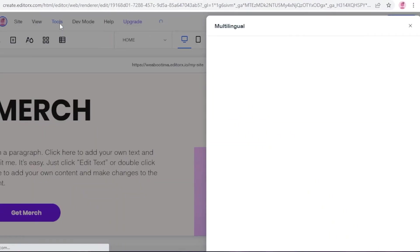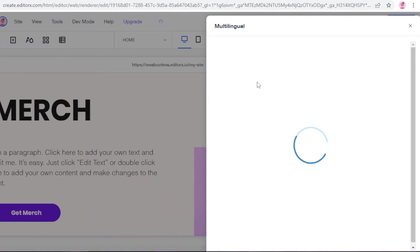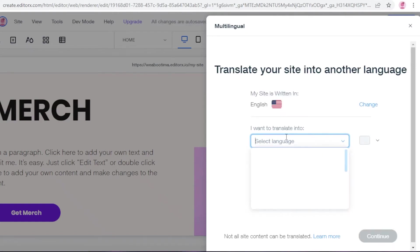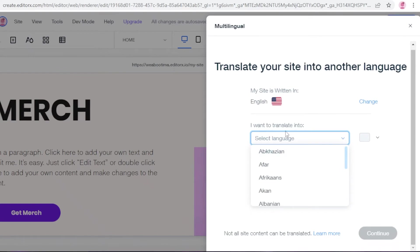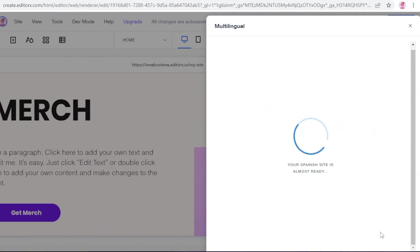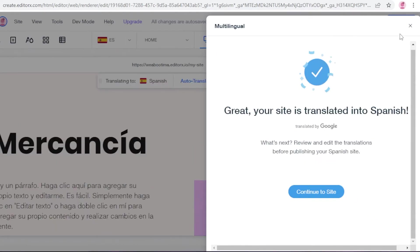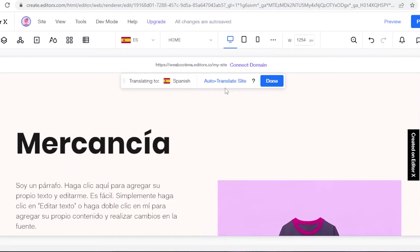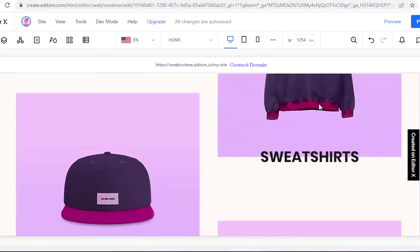Under the Tools section you also have a Multi-lingual feature, so you can make your website available in multiple languages. The basic site is written in English, and you can translate it into another language — for example, Spanish. You can choose to auto-translate the site content or add your own custom translations. I'm going to continue with auto-translations. Now I have a multi-lingual website without having to manually translate each individual element.